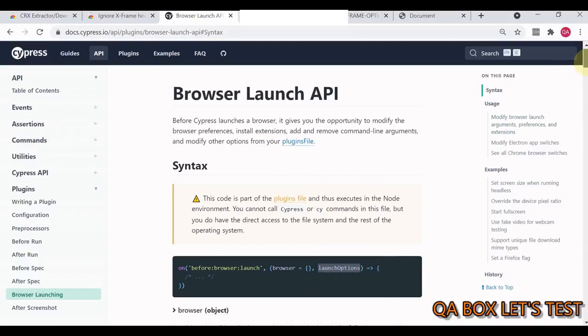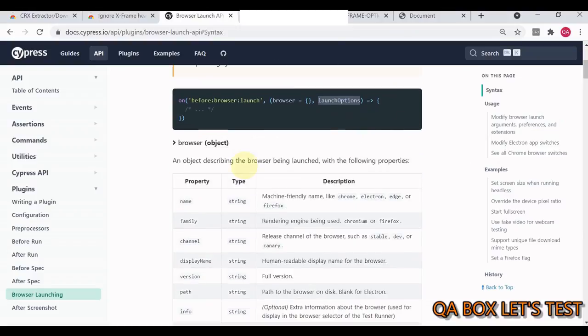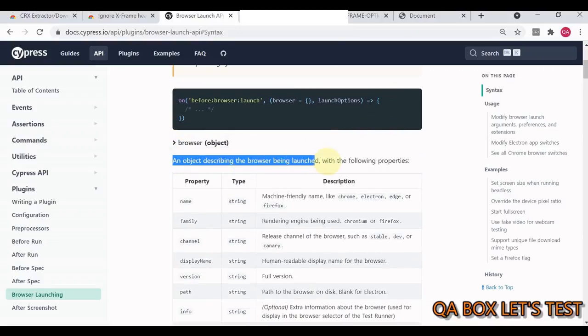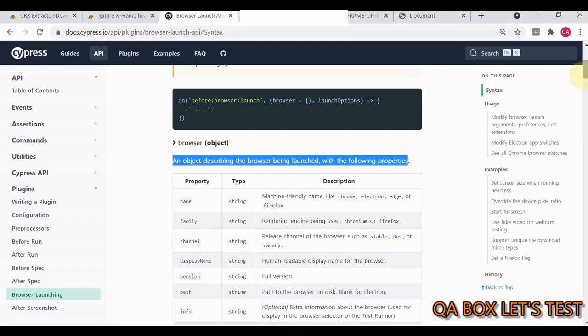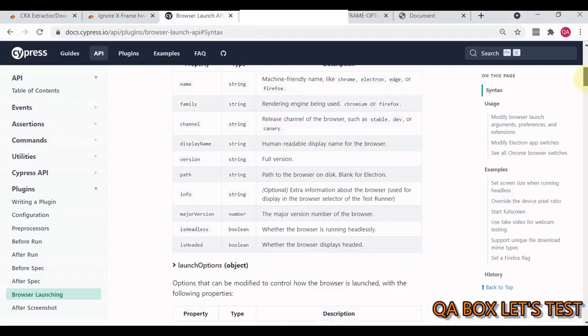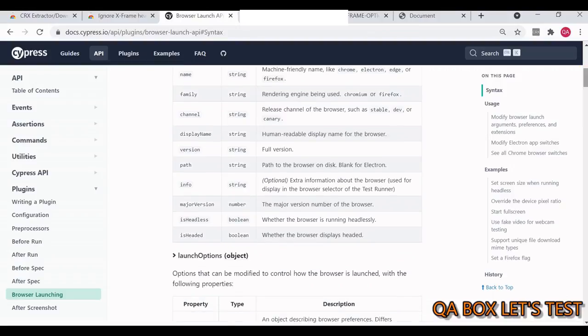Let's quickly look at the browser object: an object describing the browser being launched with properties like name, family, channel, display name. If you have to take a decision based on the browser, you use this object.